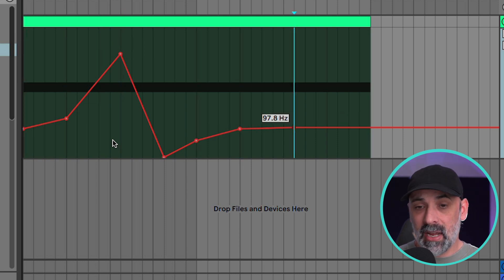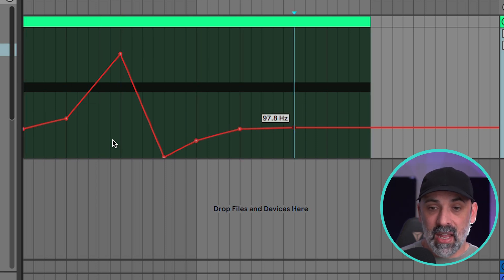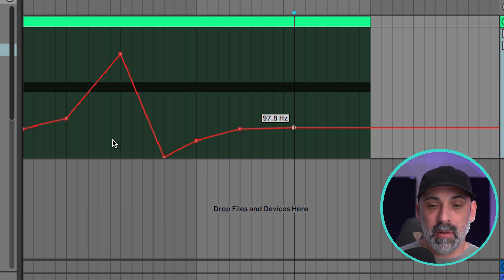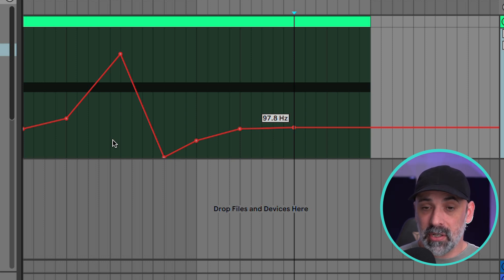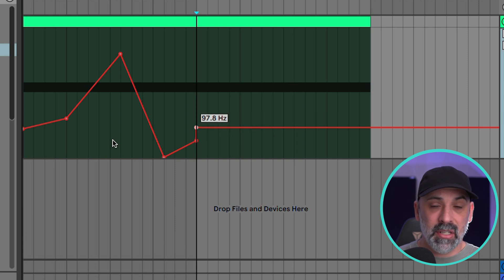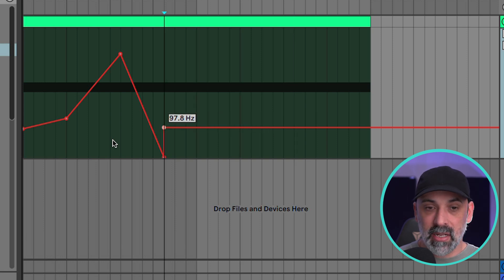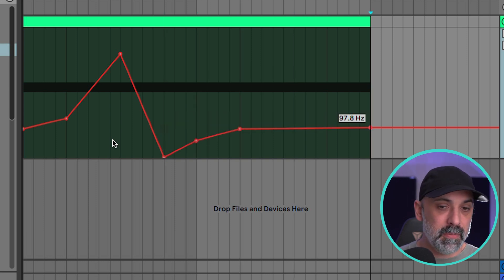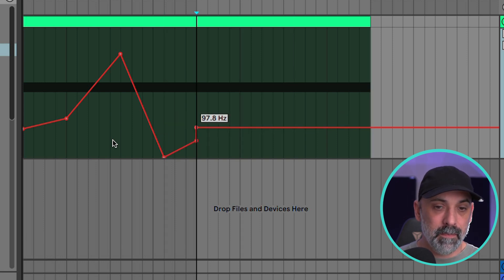Now watch what happens if I am in this editing mode where I'm seeing the automation breakpoint blink. If I hold option on a Mac or alt on a PC it actually overwrites the automation up to that point.